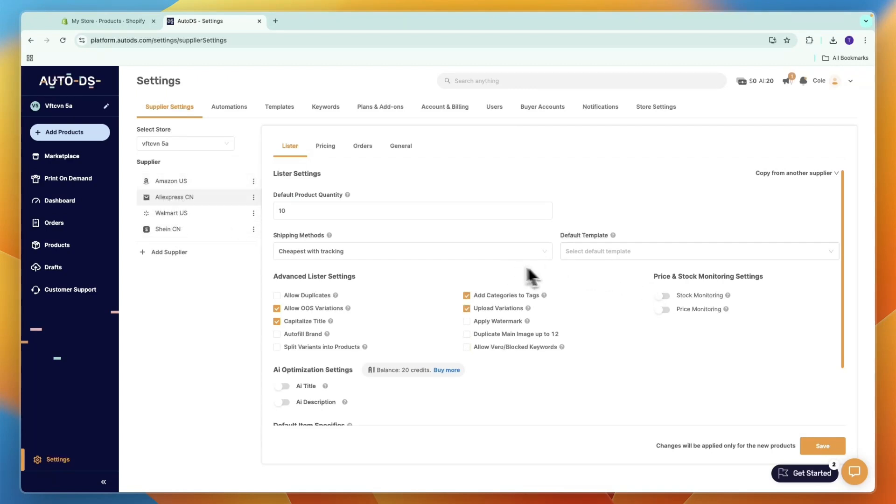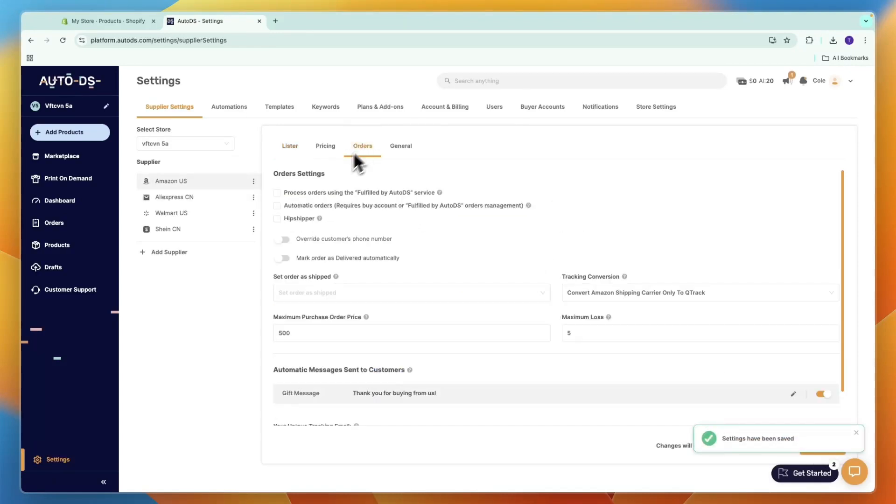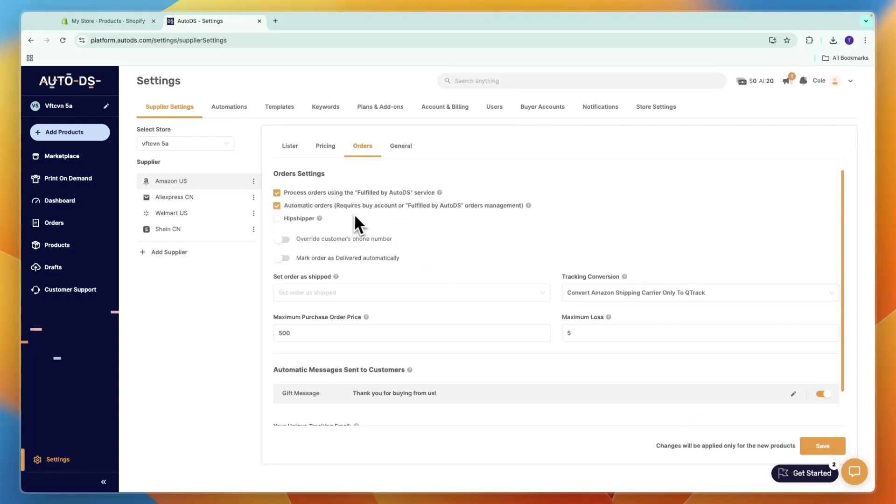First, I recommend turning on stock and price monitoring and clicking save. Then go to Orders and turn on 'Process orders using the Fulfilled by AutoDS service' and turn on automatic orders. This requires a buyer account or Fulfilled by AutoDS orders management.